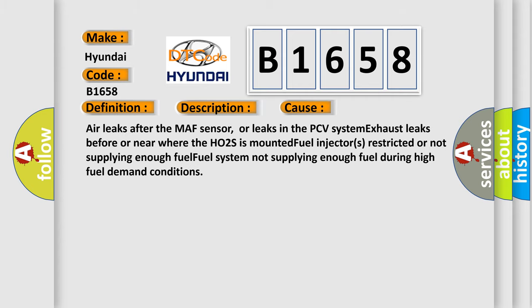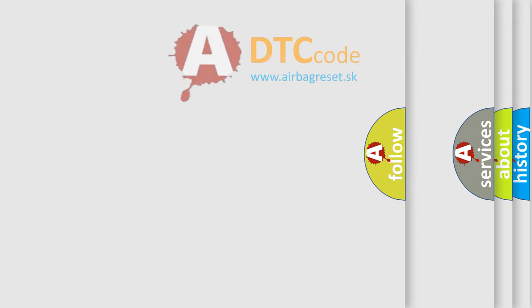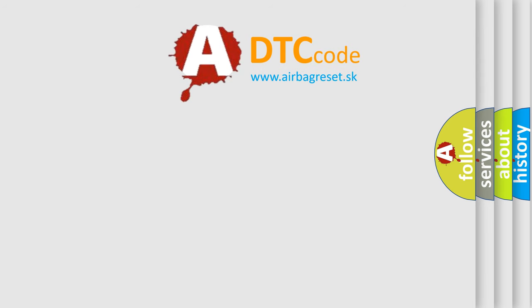This diagnostic error occurs most often in these cases: air leaks after the MAF sensor, or leaks in the PCV system, exhaust leaks before or near where the HO2S is mounted, fuel injectors restricted or not supplying enough fuel, fuel system not supplying enough fuel during high fuel demand conditions. The airbag reset website aims to provide information in 52 languages.